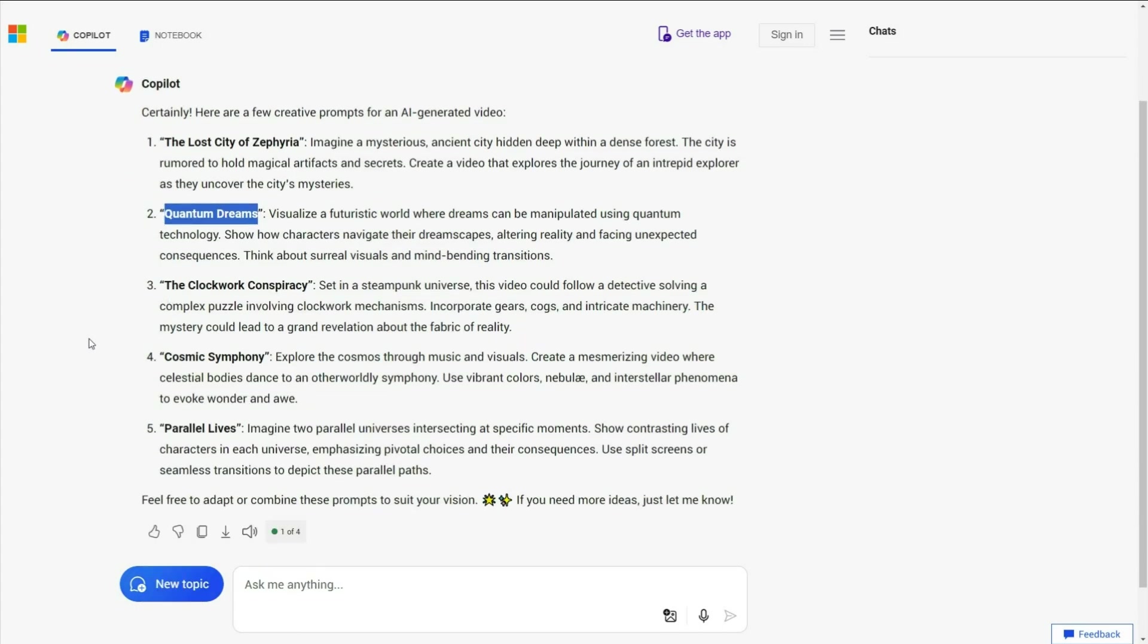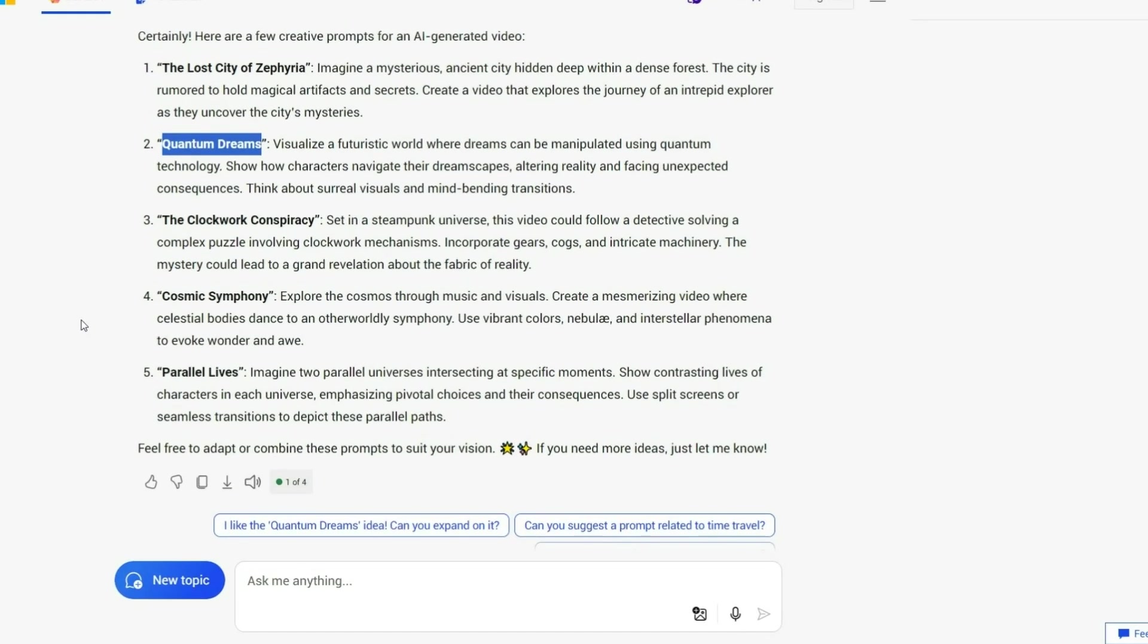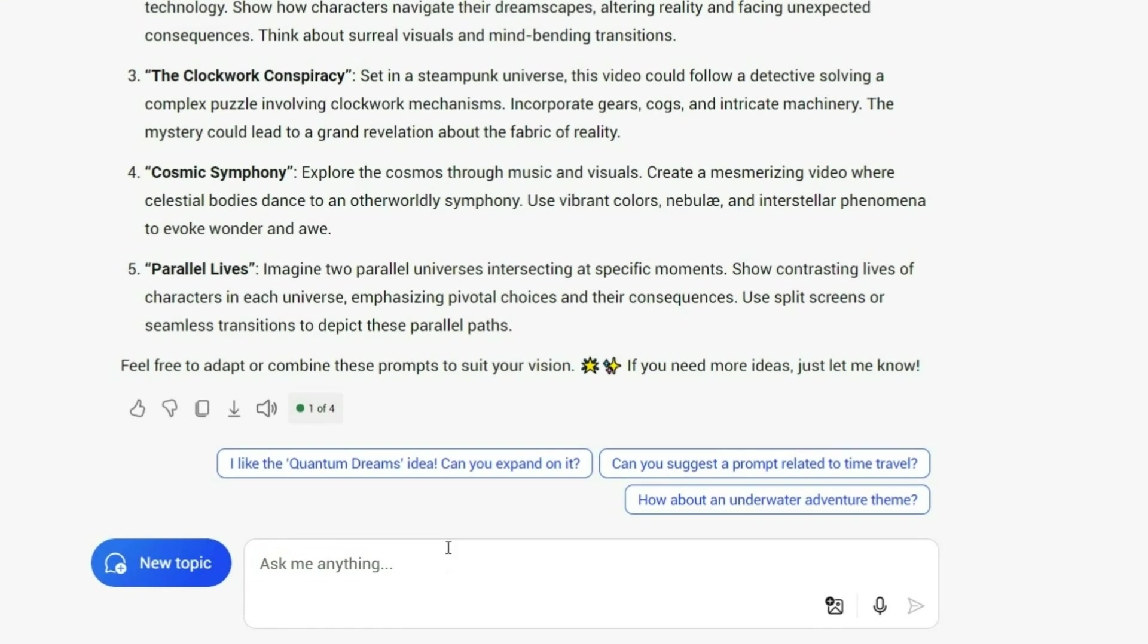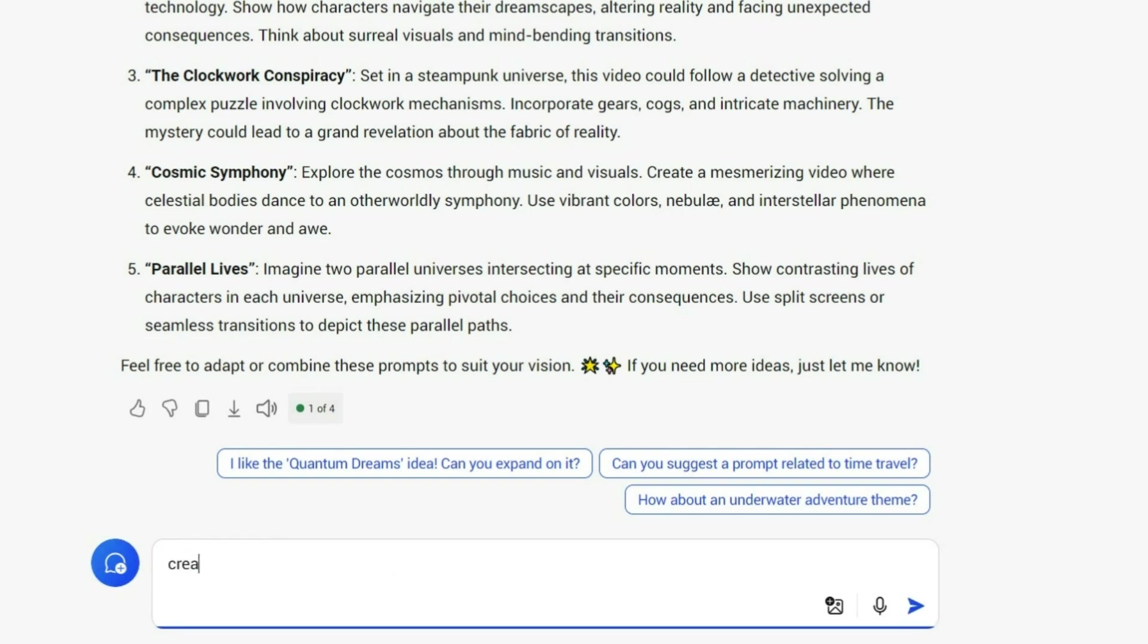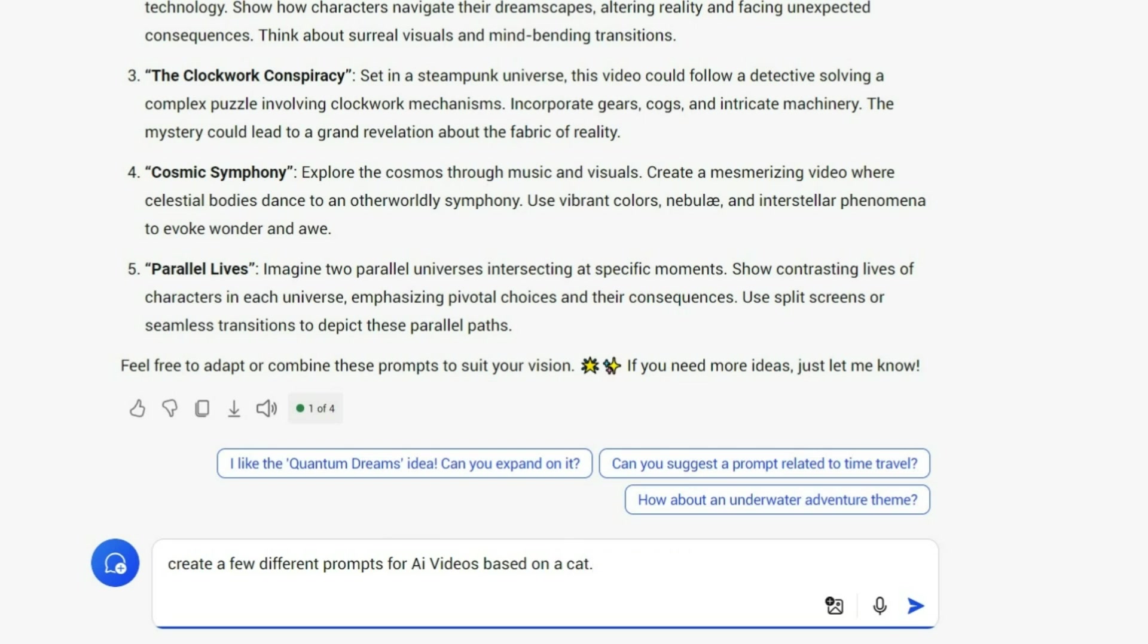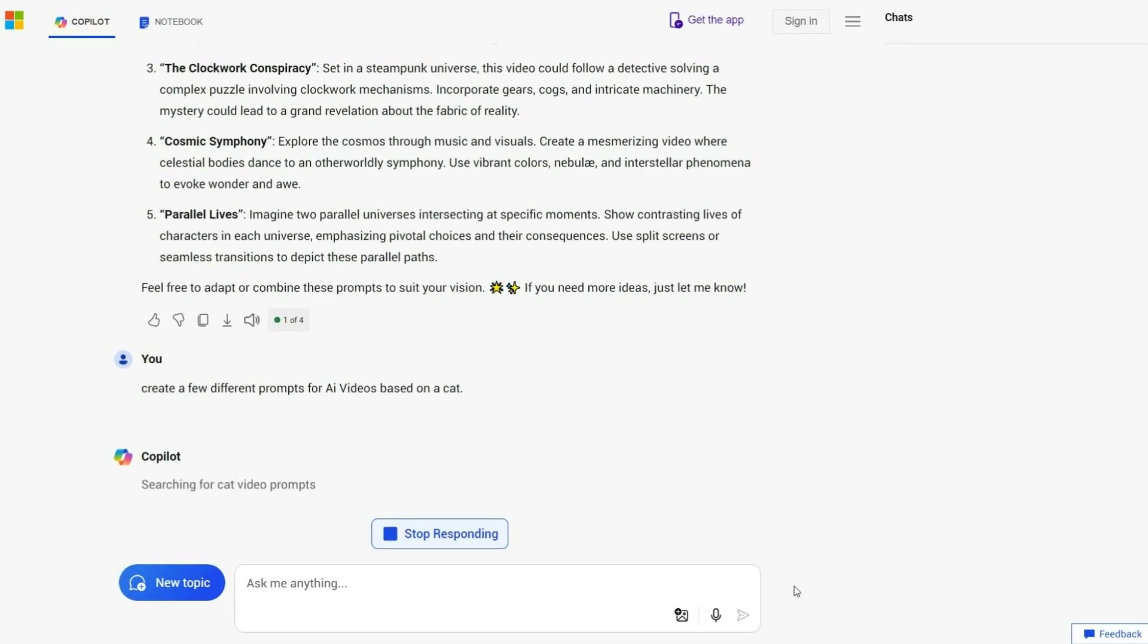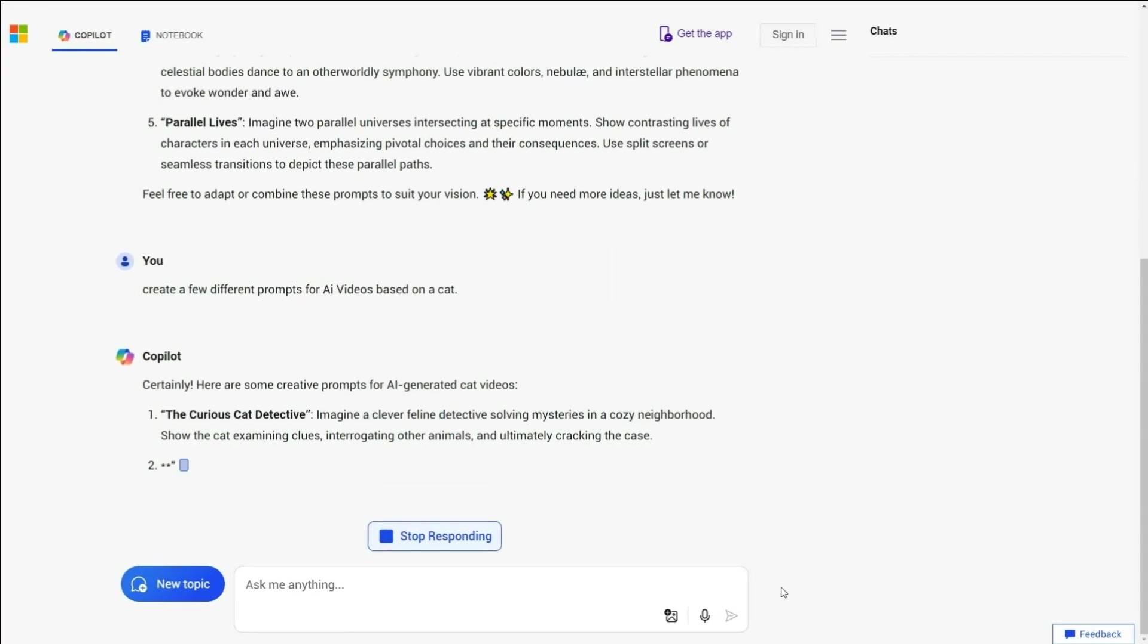But these are generic results. So if I want something more specific, I will type something like, Create a few different prompts for AI videos based on a cat, or whatever topic you prefer. Once done, hit Submit and let's see what Copilot comes up with.